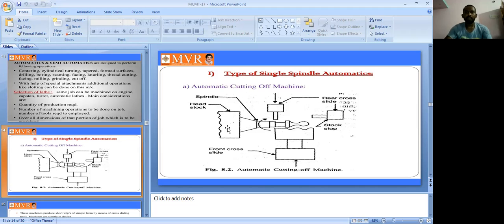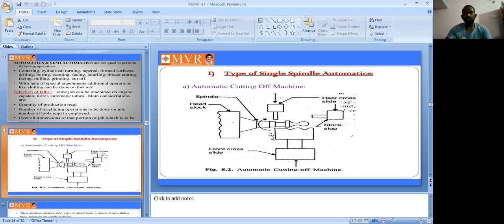In the headstock there is a front cross slide and rear cross slide. There is also a stock stop. The workpiece is fitted on the spindle and rotates. Automatic cutting begins from the front and rear cross slides. This machine produces short workpieces of simple form by means of cross-slide tools.